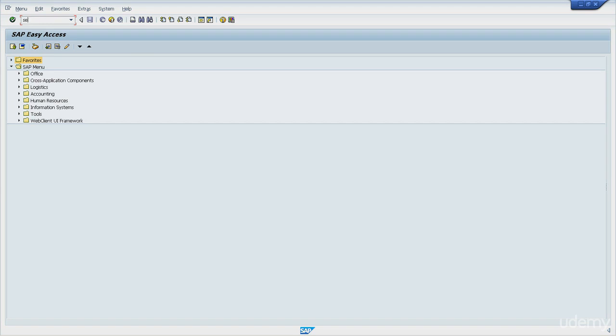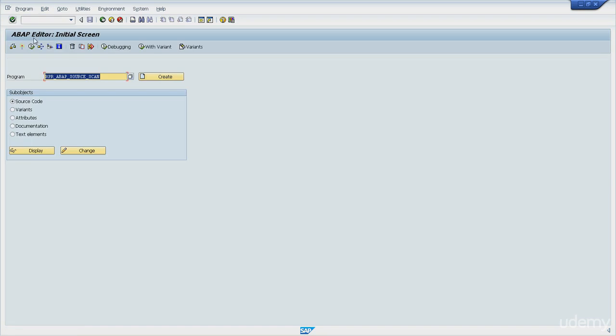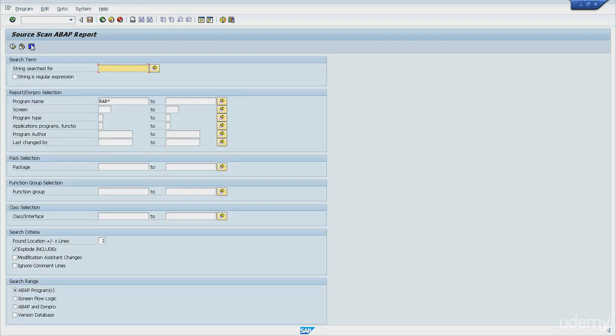So first of all, I will call the ABAP editor transaction code SE38. We've seen this before. And then enter. So this is RPR_ABAP_SOURCE_SCAN. I will run this program. This is a program that is used to search for strings in ABAP programs. You might find it very useful.